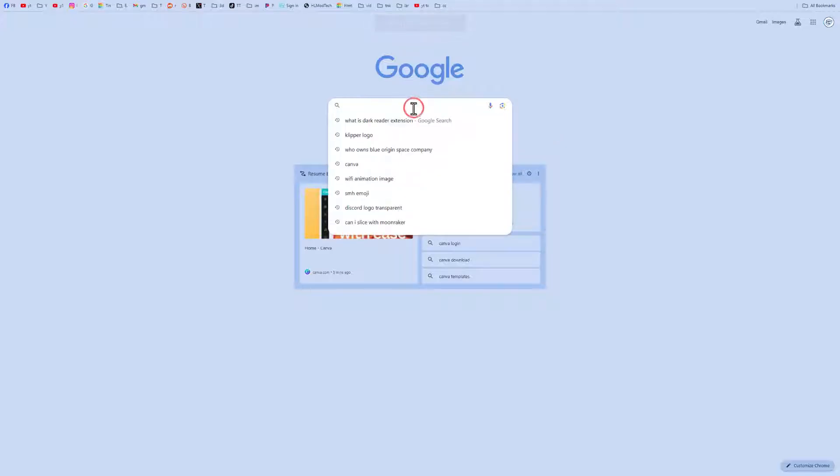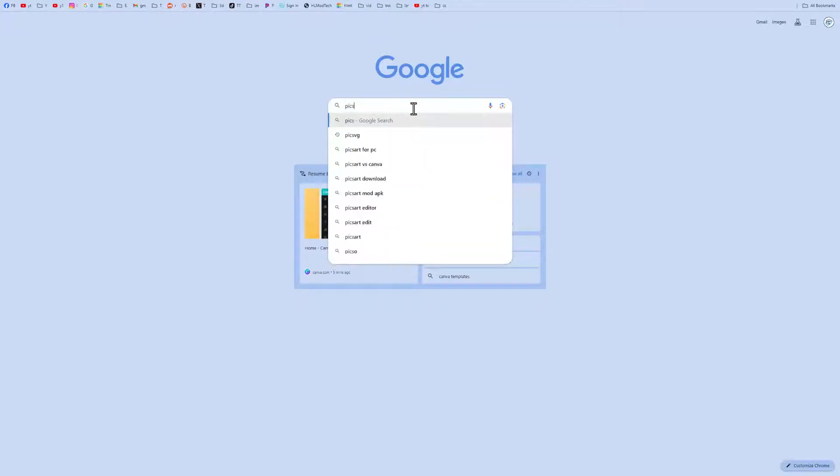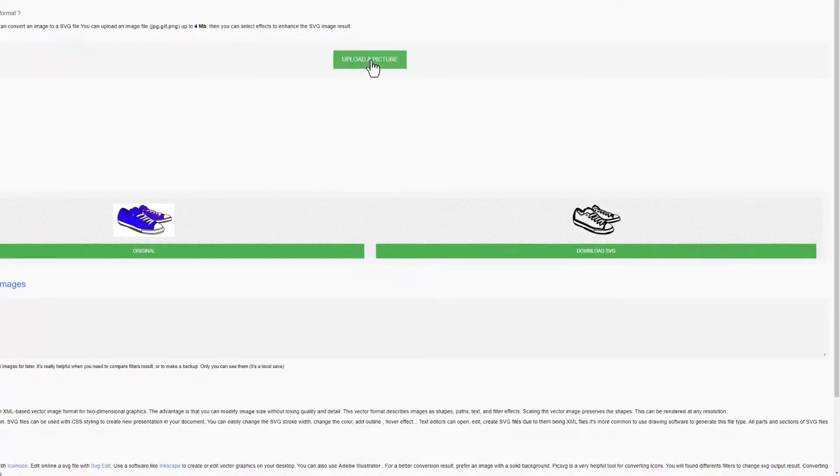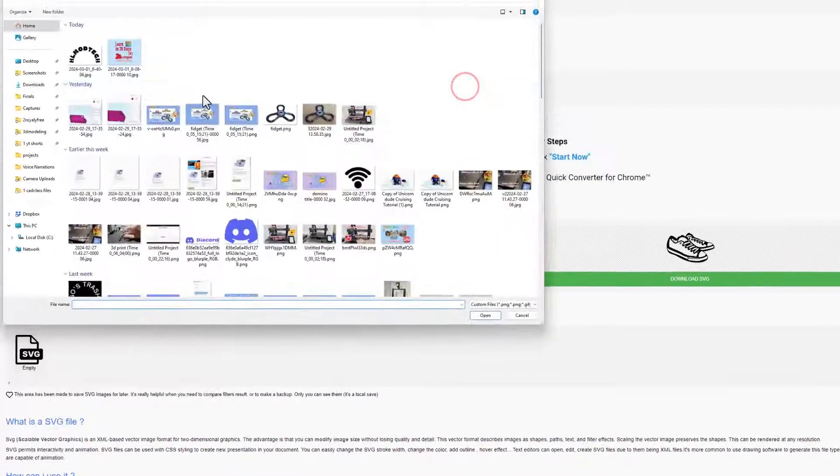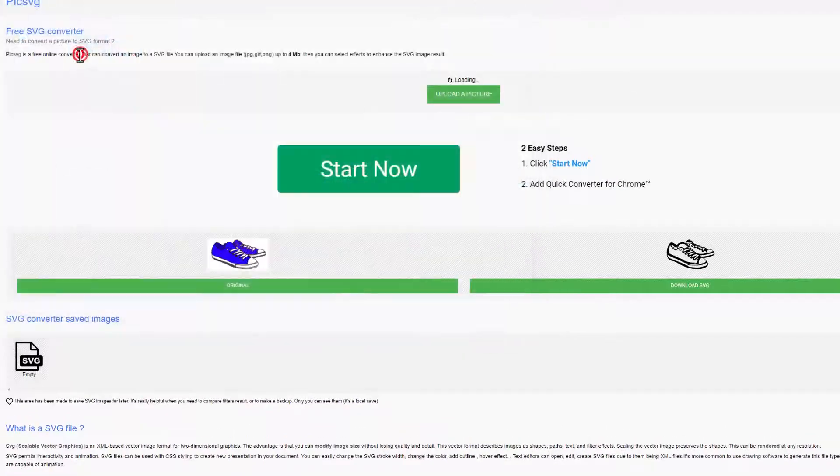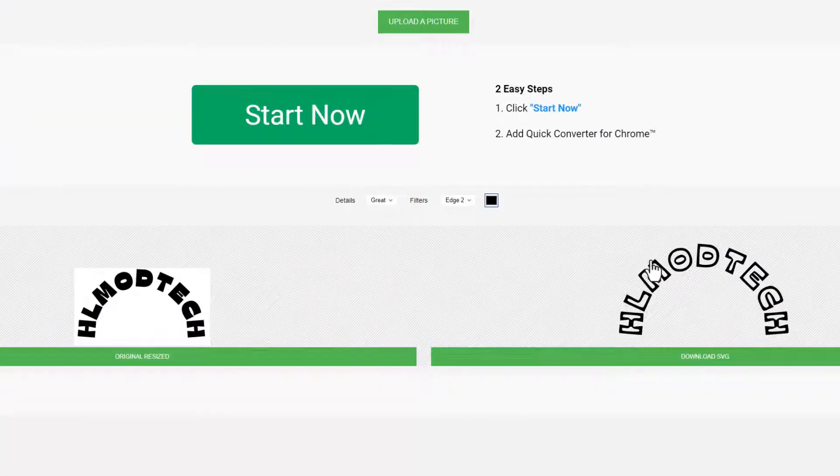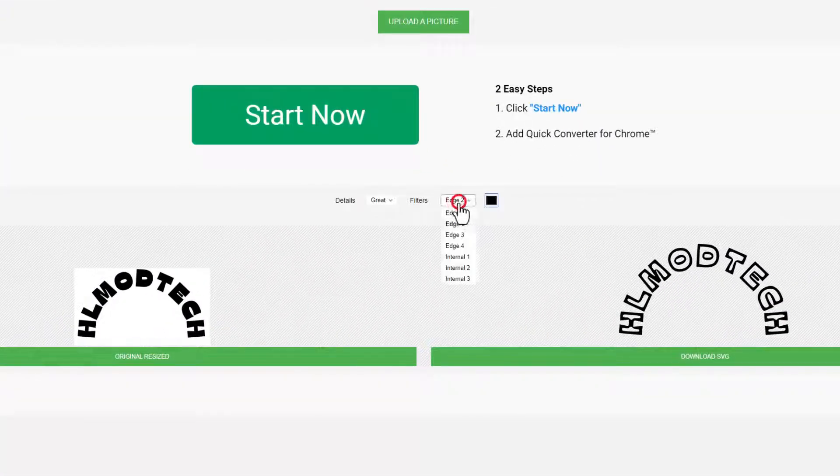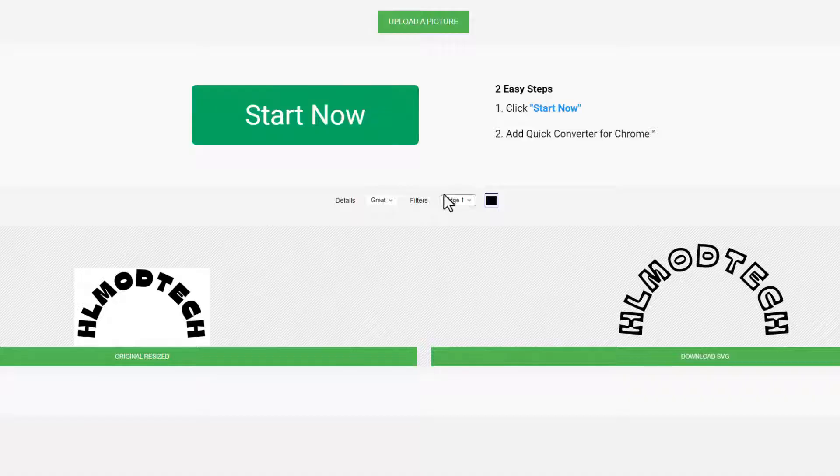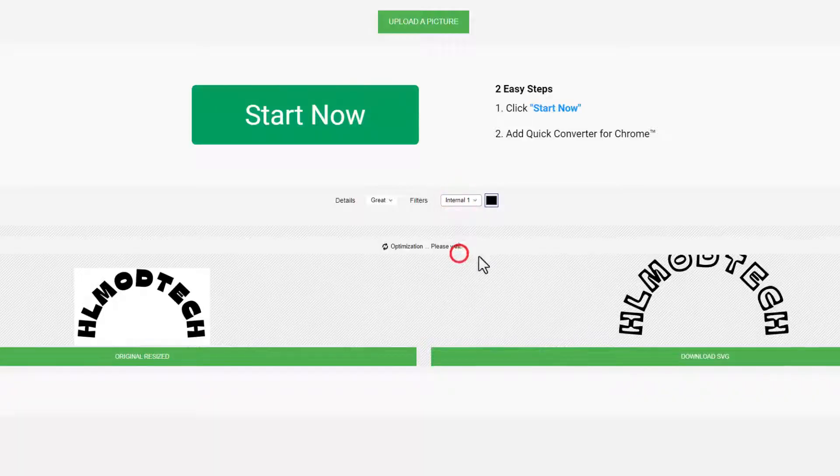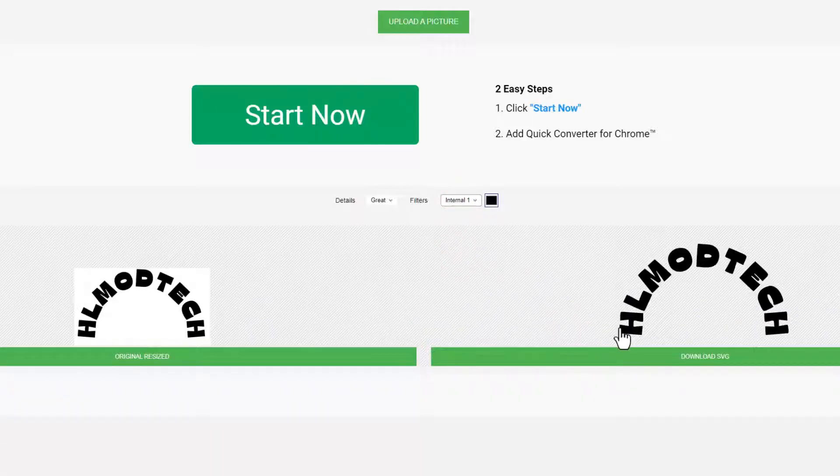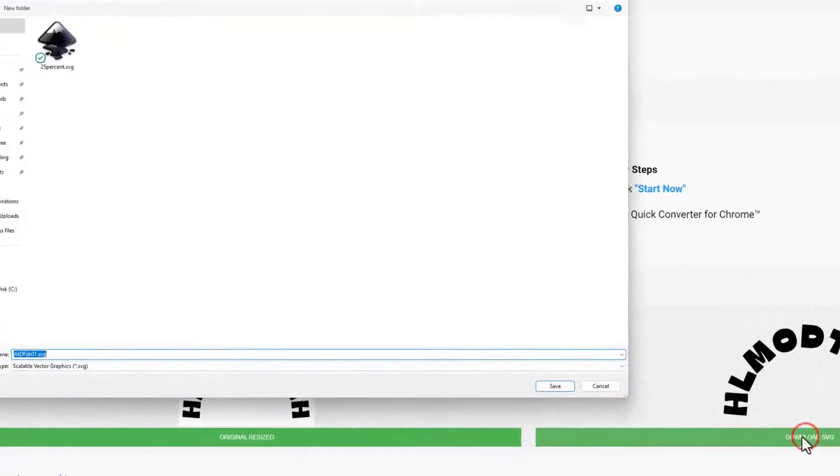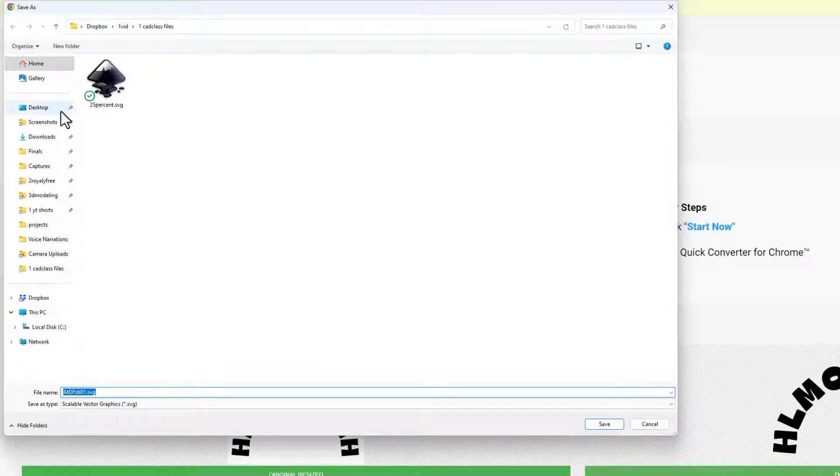This time I am searching for pick SVG. I use this website a ton. It lets you upload a picture, here's my text, and turn it into a SVG. You can pick which one of these you want. I think I'm going to actually try internal because I do want that filled shape, and I'm going to download the SVG.